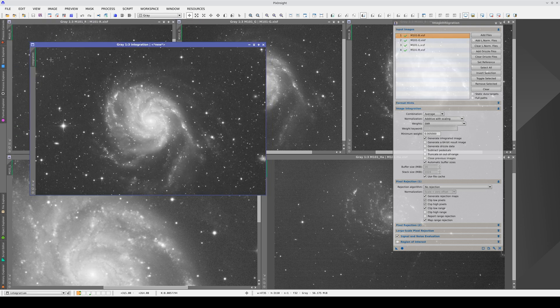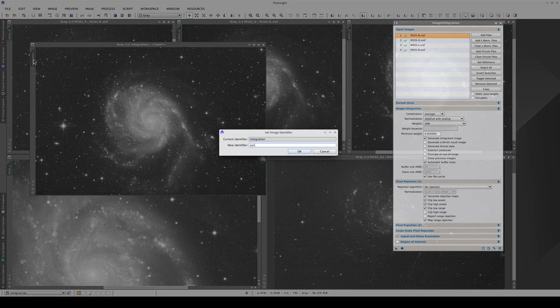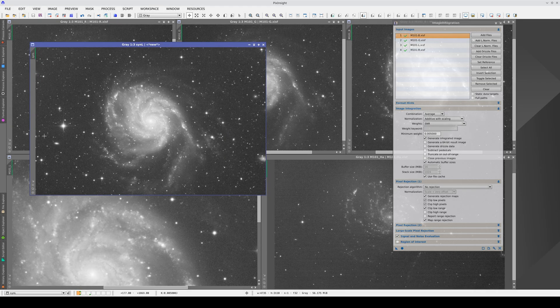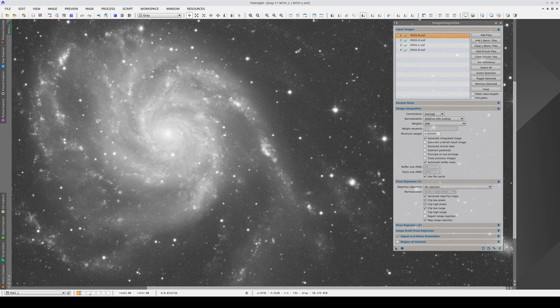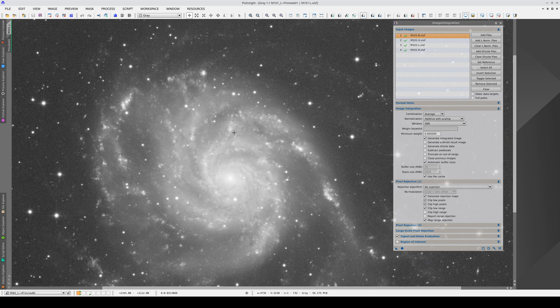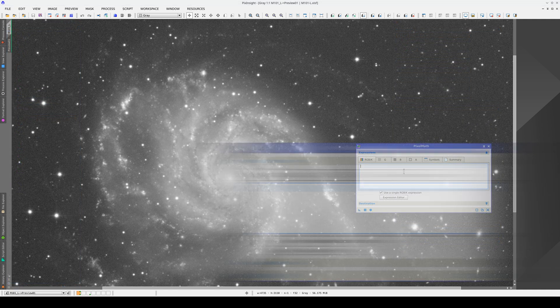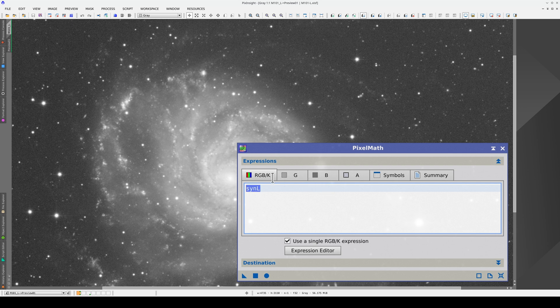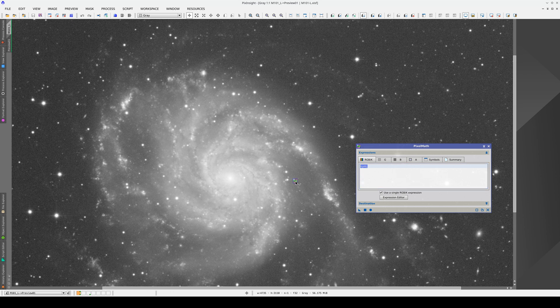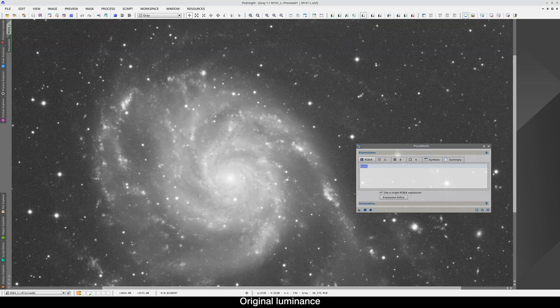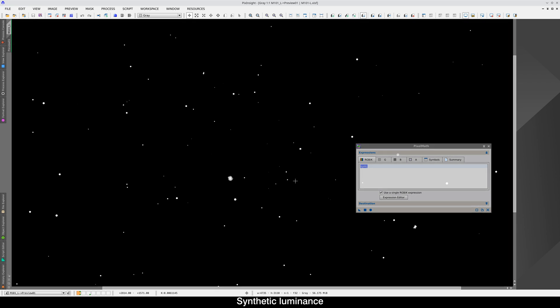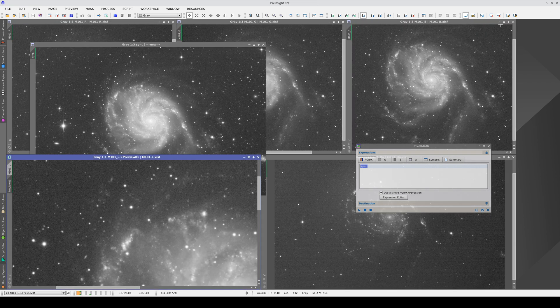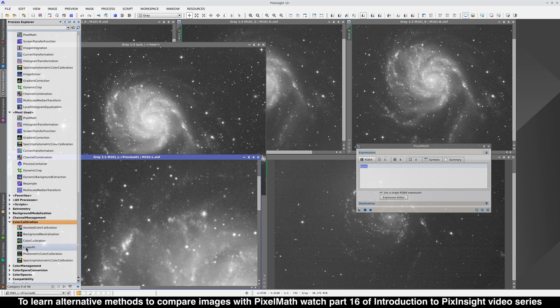This is the synthetic luminance, we'll name it Syn-L and now let's compare this new image with the original luminance. The problem we face when we do comparisons like this with pixel math is that the two luminances often have different signal intensities. This can be solved easily with linear fit.